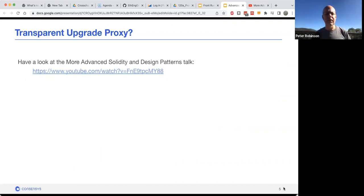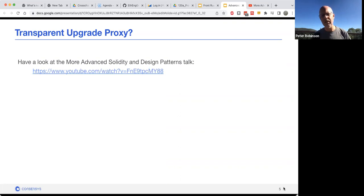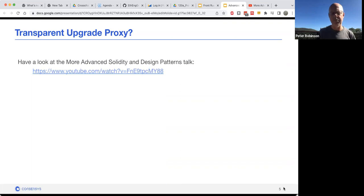What's a transparent upgrade proxy? Have a look at that link — that was the more advanced Solidity Design Patterns talk that I did, and it includes information about what a transparent proxy is and what an upgrade proxy is.